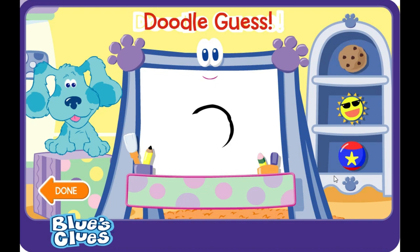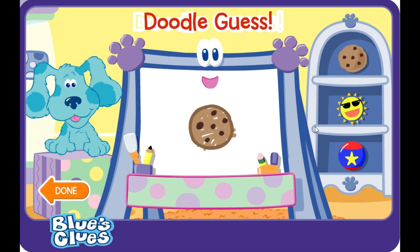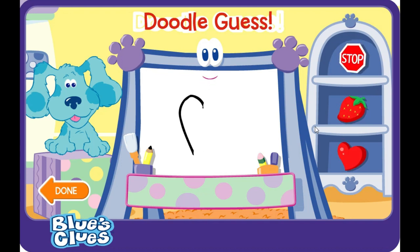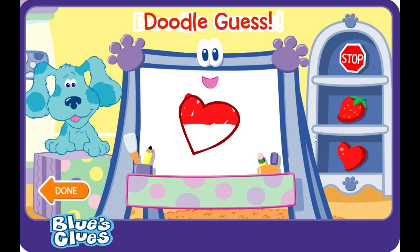A-doodle-doodle-doodle-doodle. Guess! A cookie! Ha-ha, you figured it out. You're a great guesser. Let's try another. A-doodle-doodle-doodle-doodle. Guess! A heart! Ha-ha, you guessed it. Nice going. Let's try another.